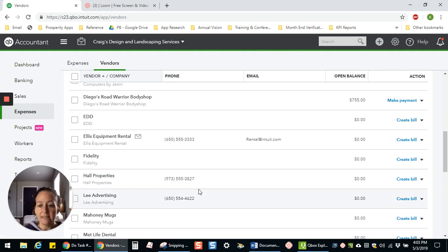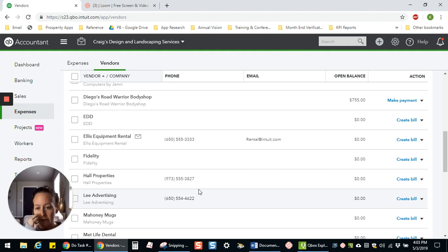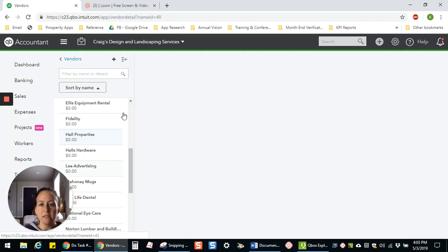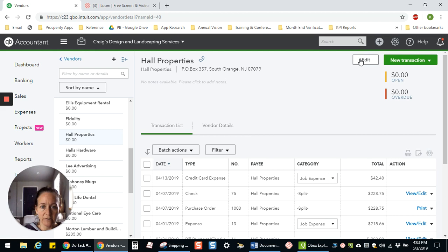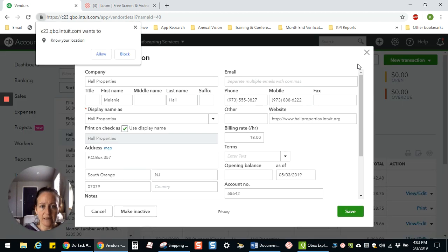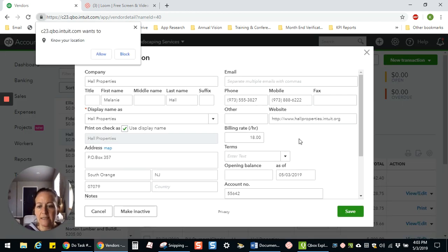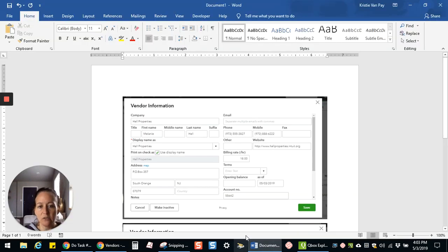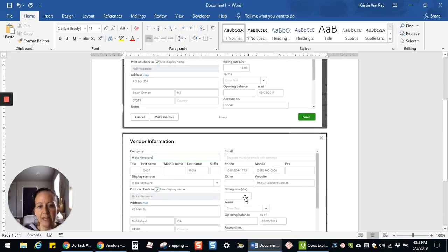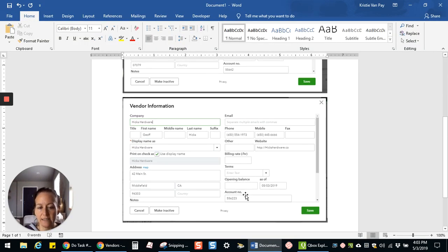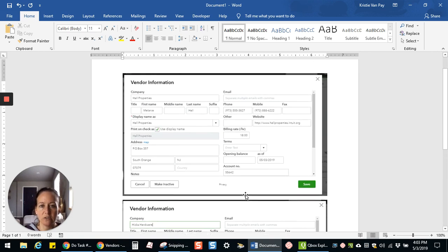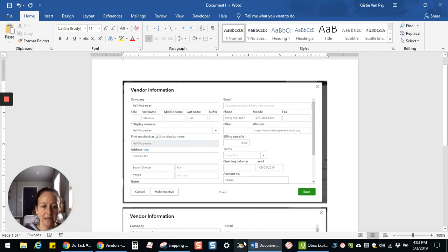So that's how you merge a vendor record. And it works the same way for a customer record. Now I'm going to go into Hall Properties and look at their vendor record and match it up to what I had before to see if any changes need to be made. So you would just refer back to this, and if there's anything missing that you wanted to have in there, you would just go ahead and add that.